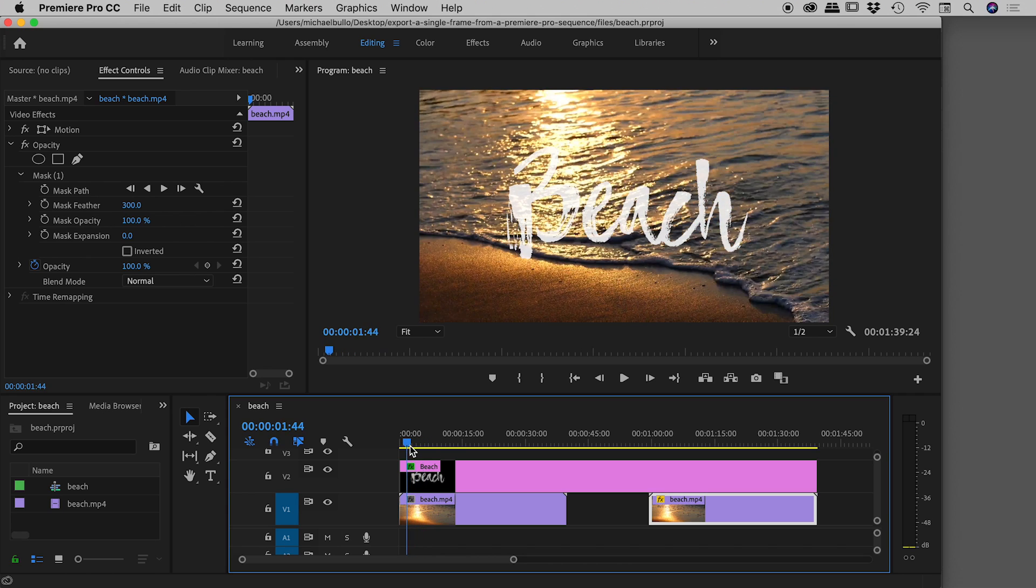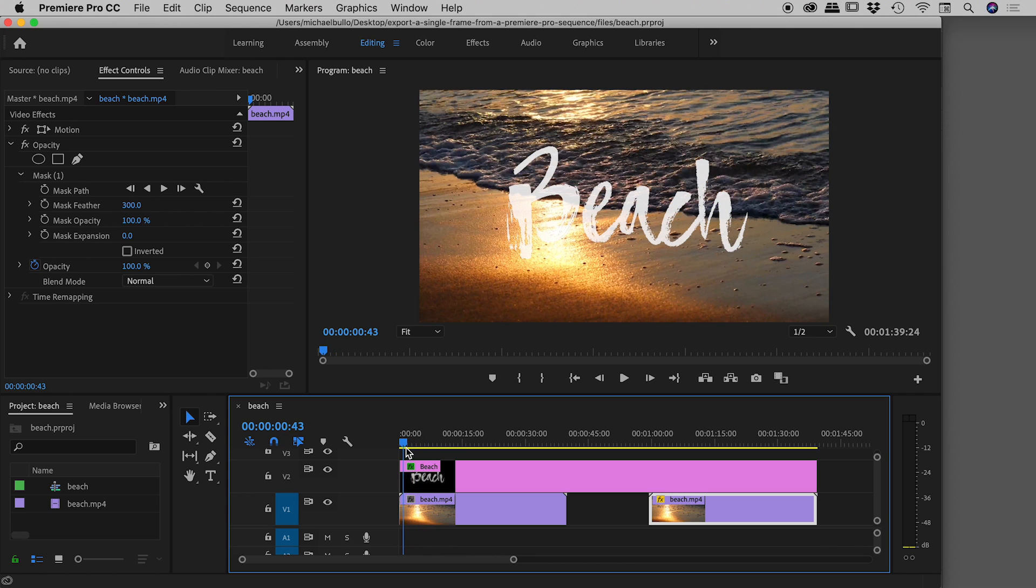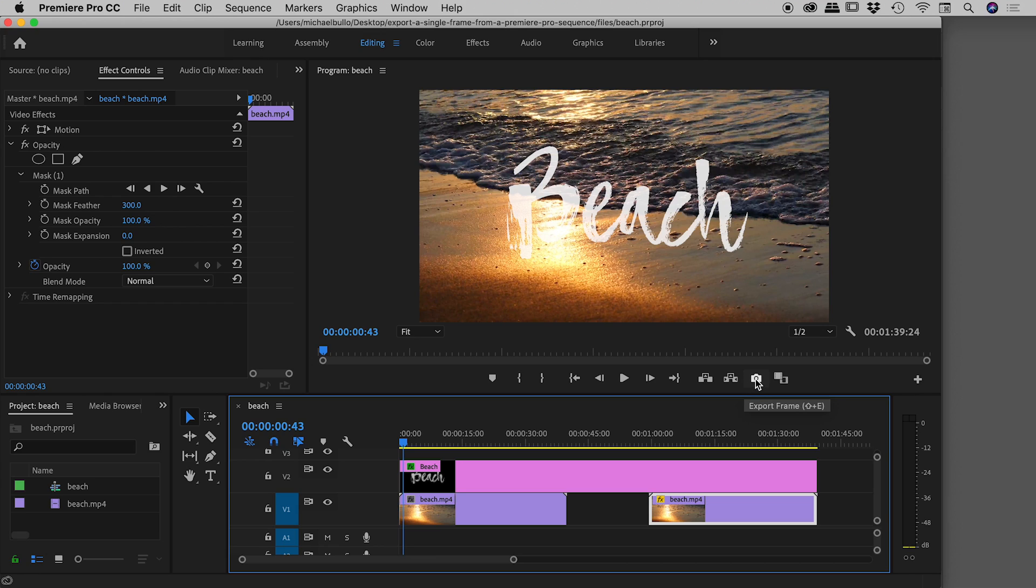Let's say I'm really liking this frame just here. We go up to the program panel and there's a series of buttons running along the bottom. The one we're looking for is this little camera icon. It's called export frame and the keyboard shortcut is Shift+E.